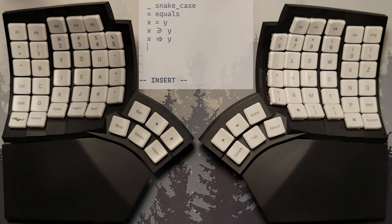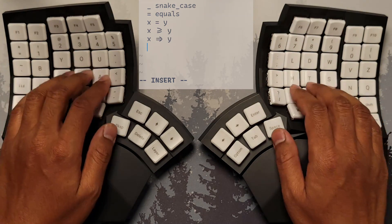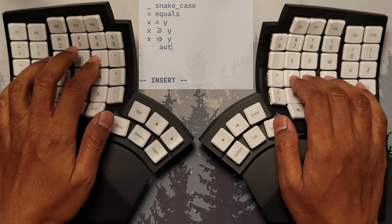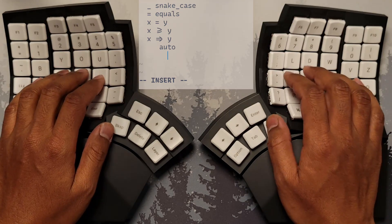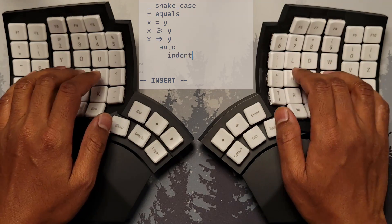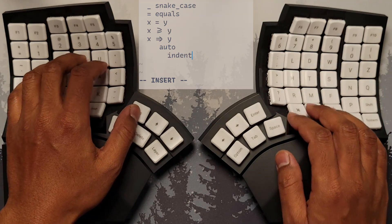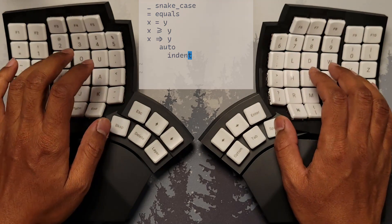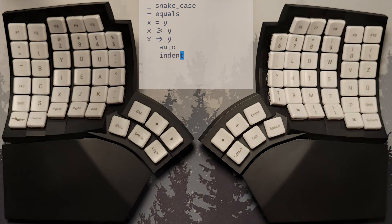In VIM, it also serves as the auto-indent operator, adjusting the indentation level of the current line or selection according to the surrounding code.